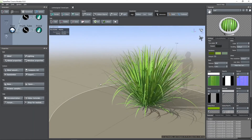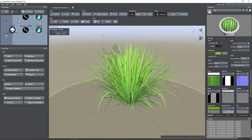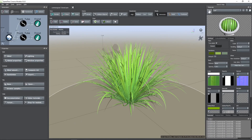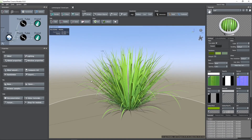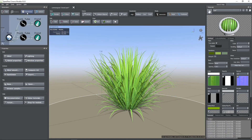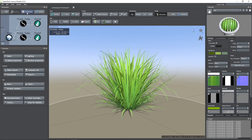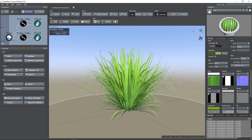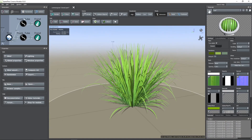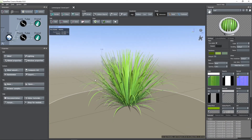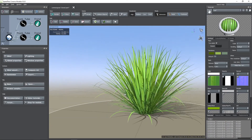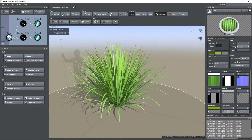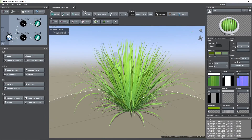If you click on the randomize button you can generate different models of the plant. And this is the final result. Thanks for watching.